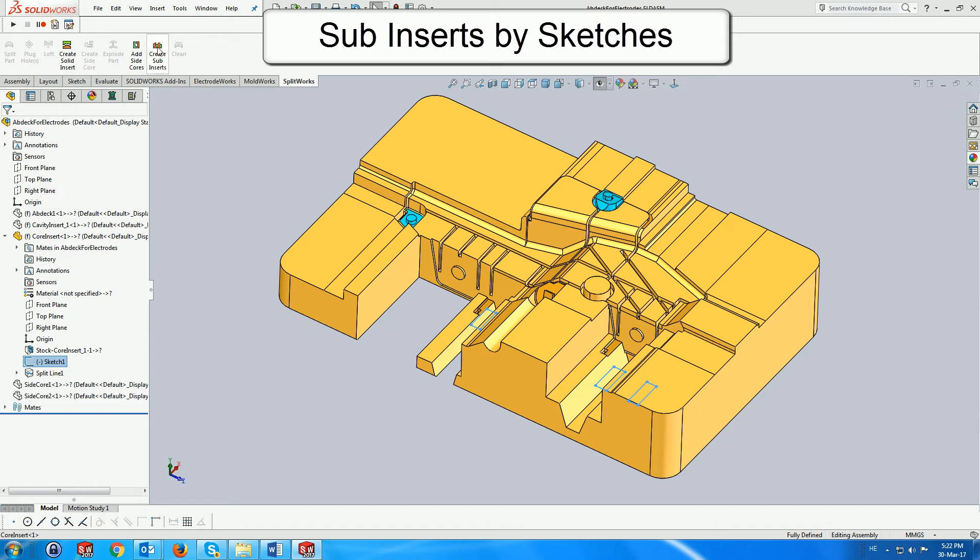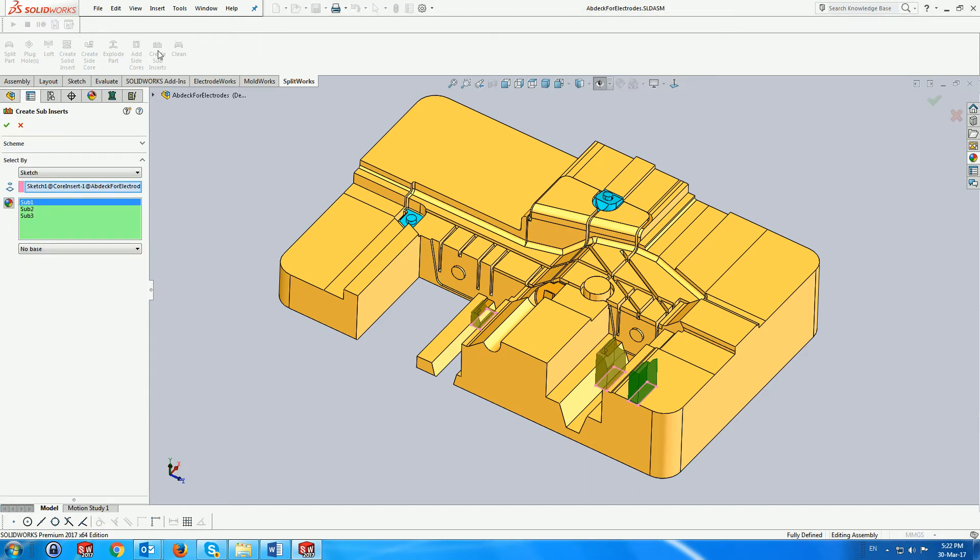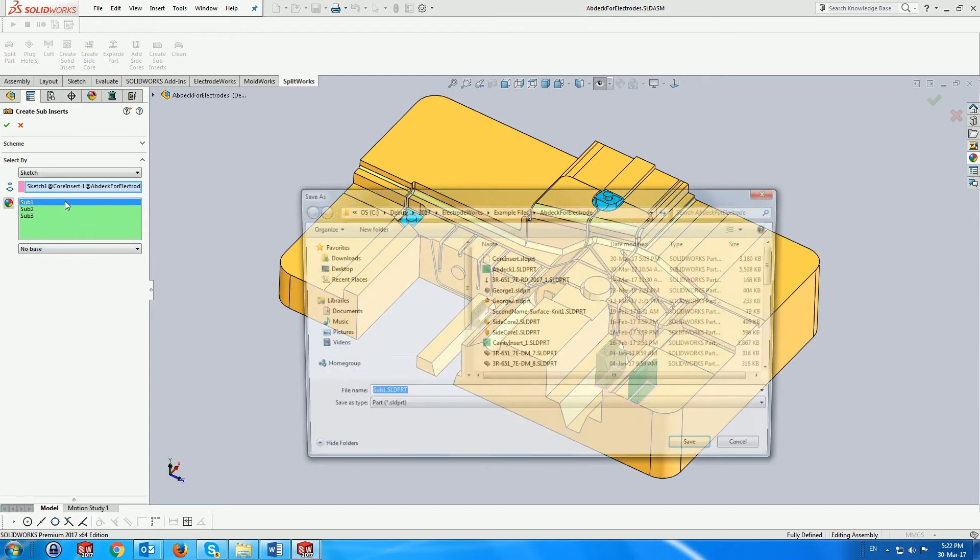Activating the menu opens a dialog and previews three subinserts, one for each loop, which will be created.